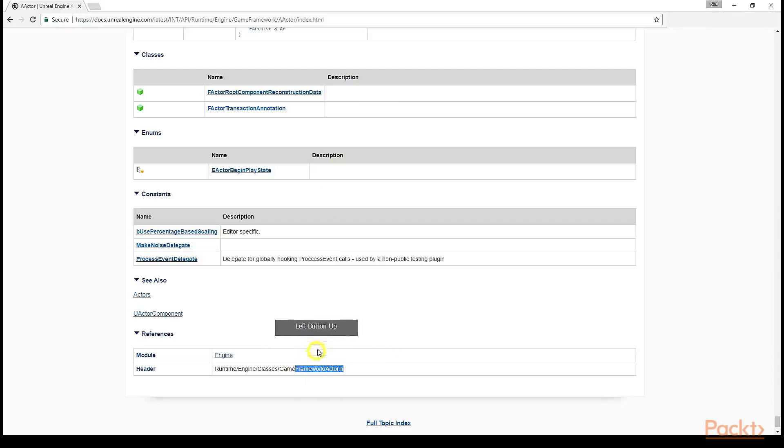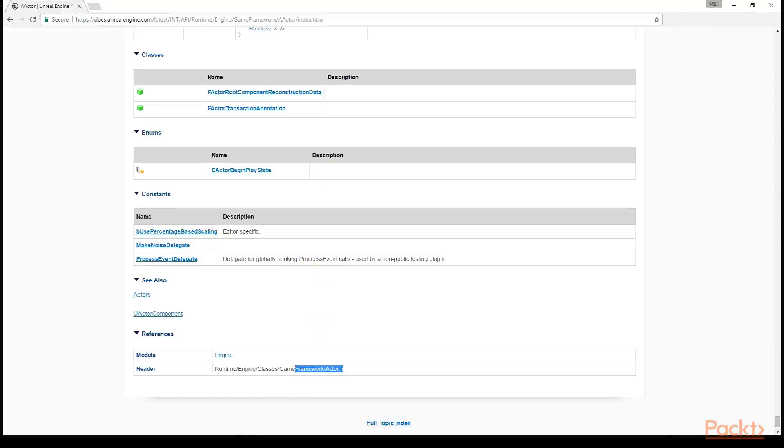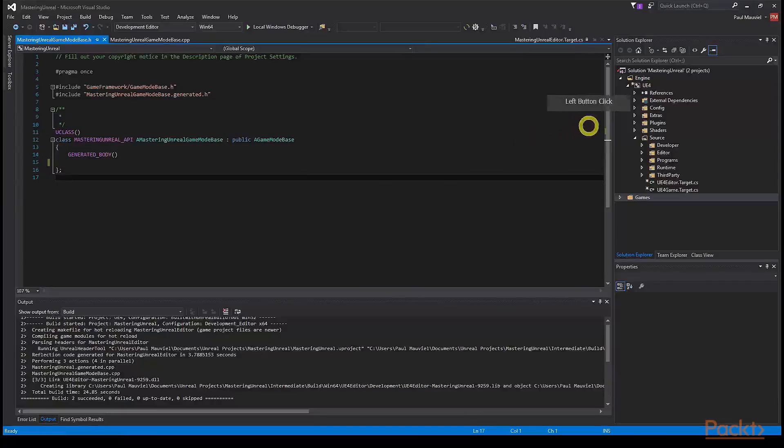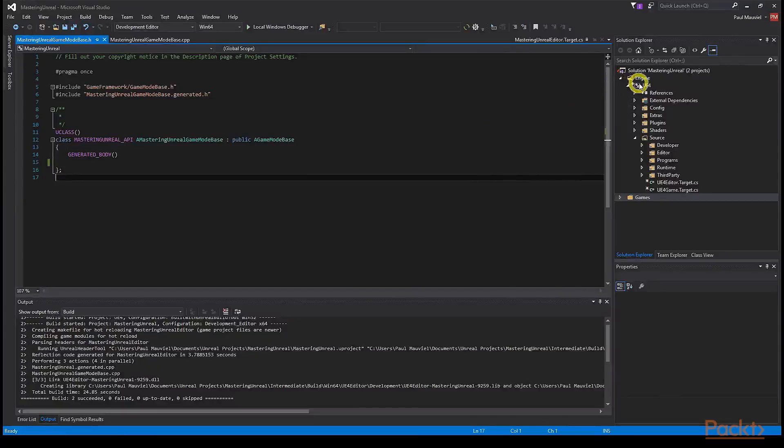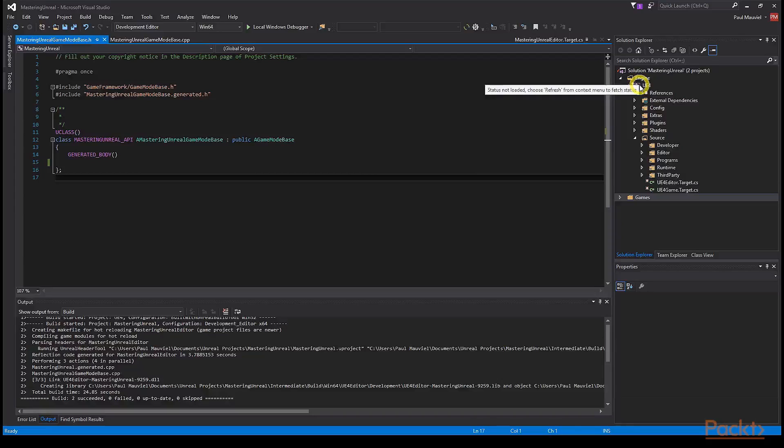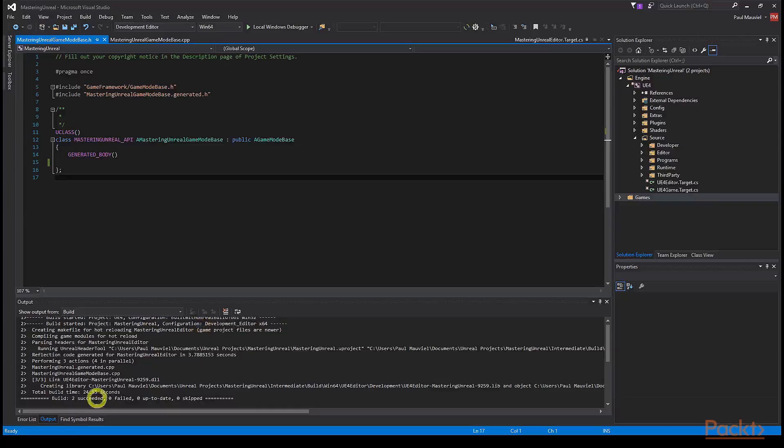Once you're in Visual Studio, unfold the Engine folder on the right, and unfold the UE4 project, and continue on into the Source folder. From the Source folder, you can follow the path listed on the class's online documentation page to locate what we're looking for. Let's look at actor.h now.